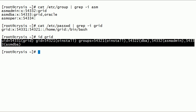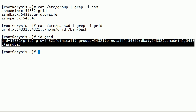Notice that the grid user is configured to be a member of several operating system groups. Grid user is a member of oinstall, dba, ASMadmin, and ASMdba groups. We will configure the Oracle ASMLib mount point to be owned by the grid user and the ASMadmin group.